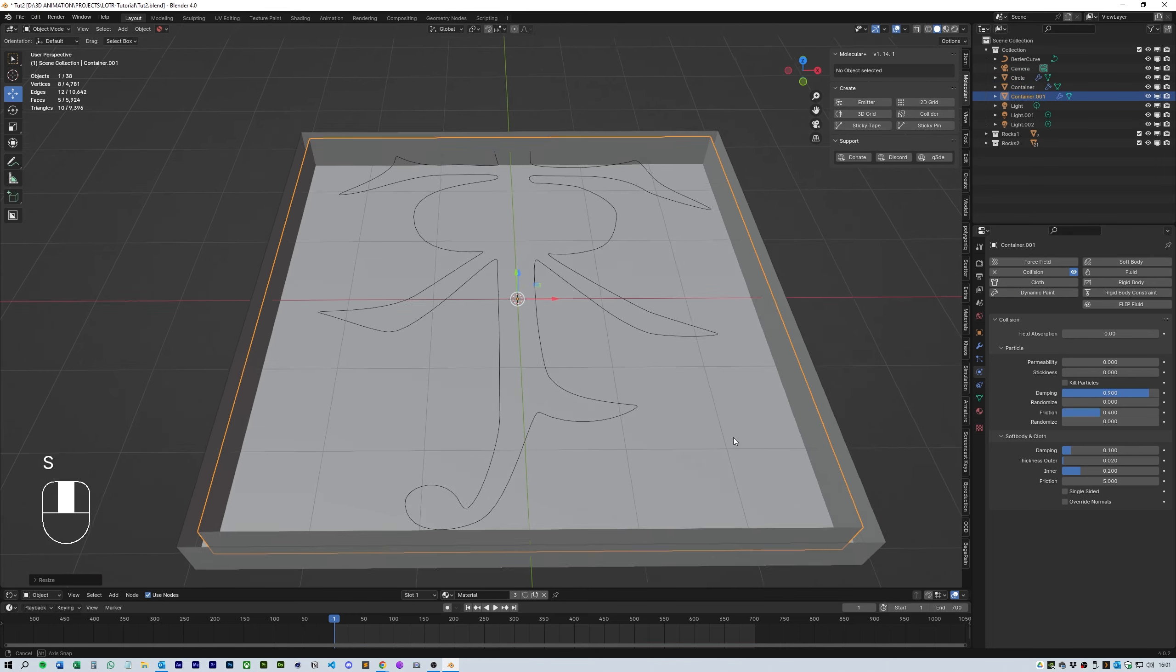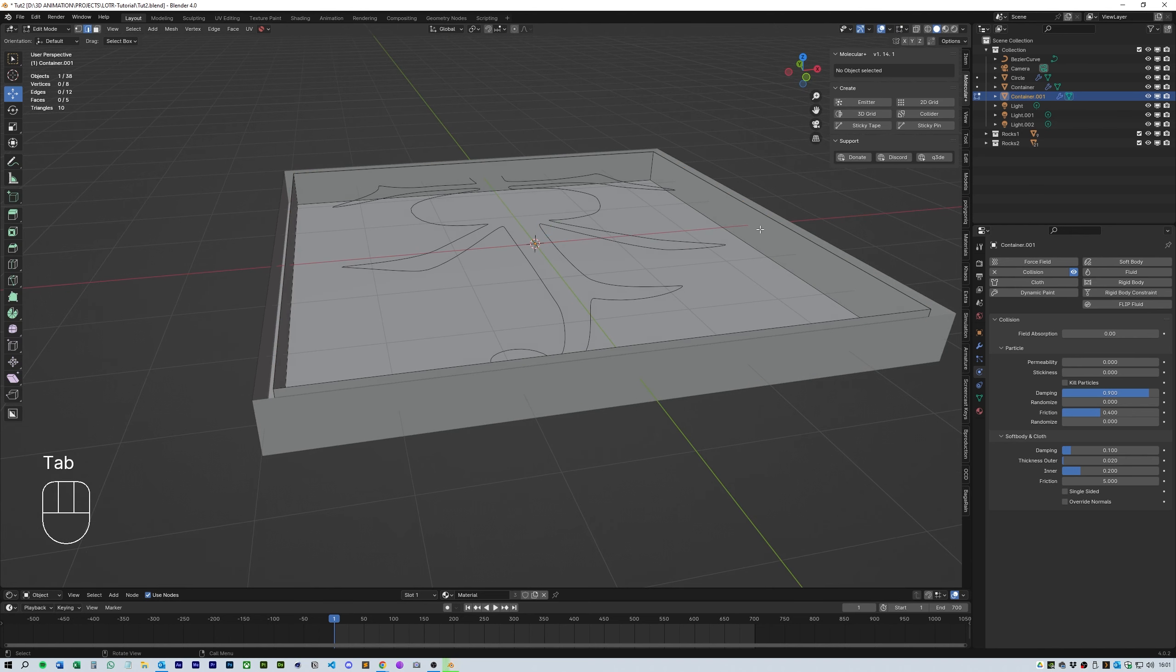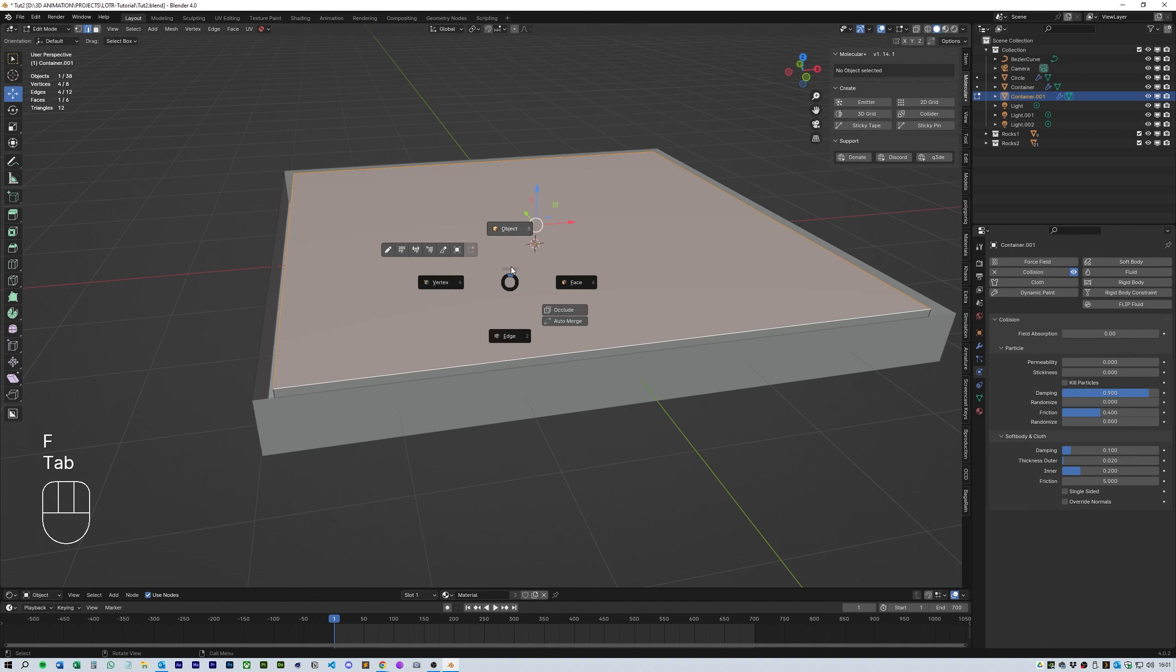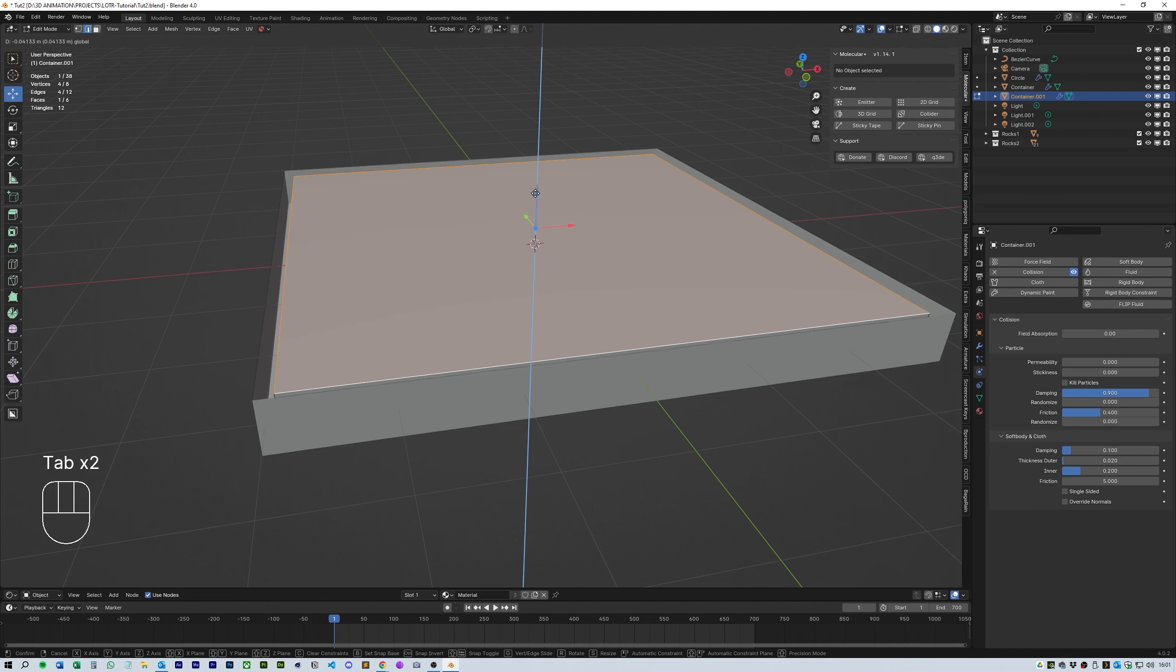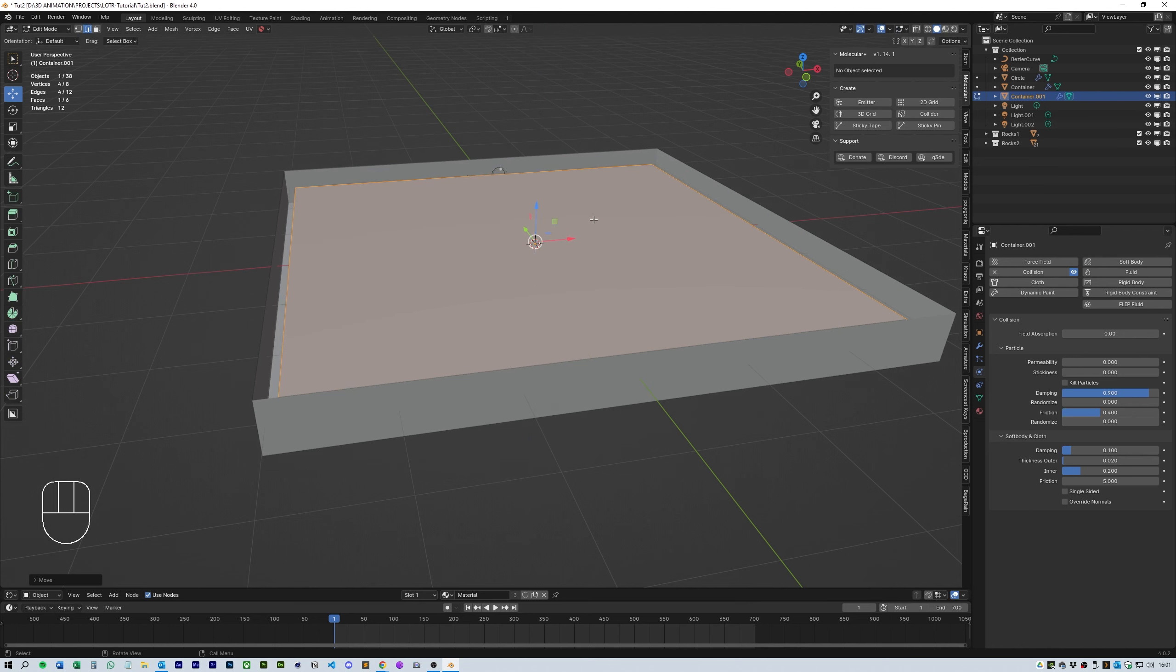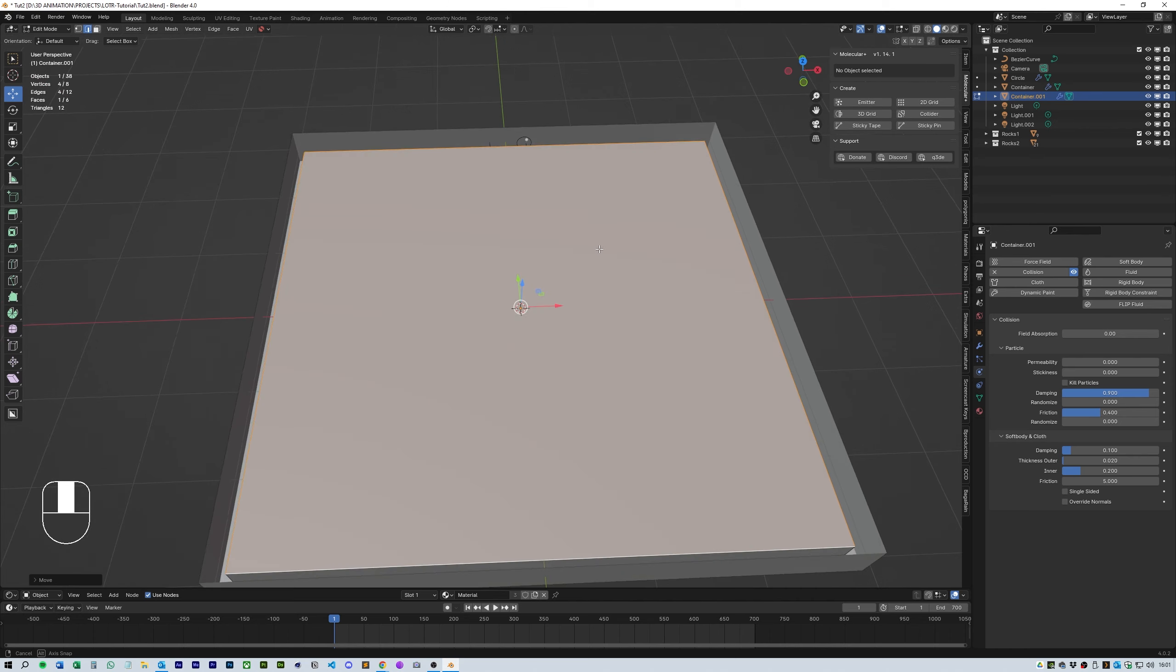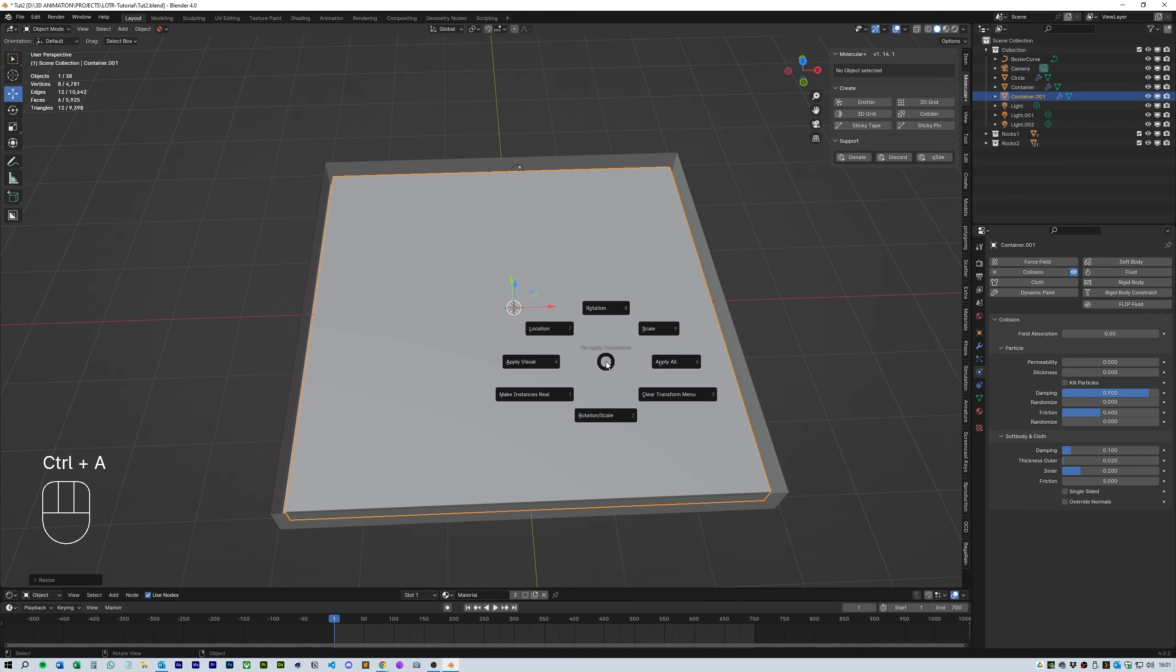Okay, now select the container again and duplicate this. Reduce the size a little so it's a little bit smaller than the container itself. Then head over to edit mode and select the top edges and press F to fill. This should give us a box that we can create particles inside of. From here I'm just sizing it up so it's just within the container box. Make sure you turn off collision on this new object and rename it particles.